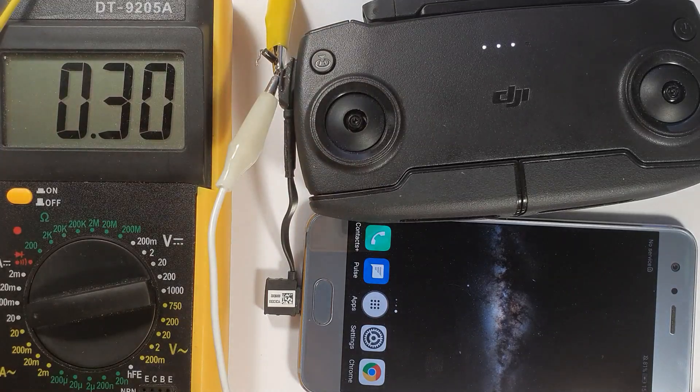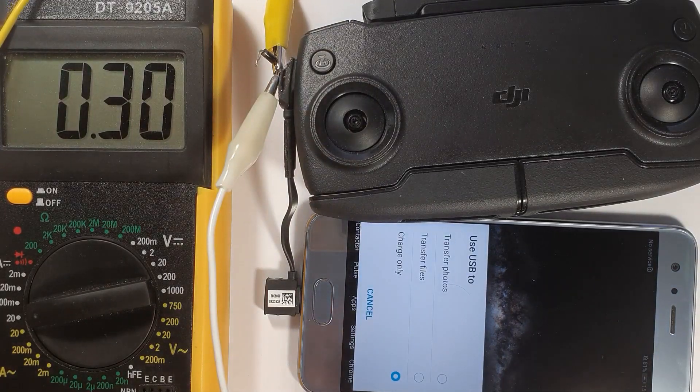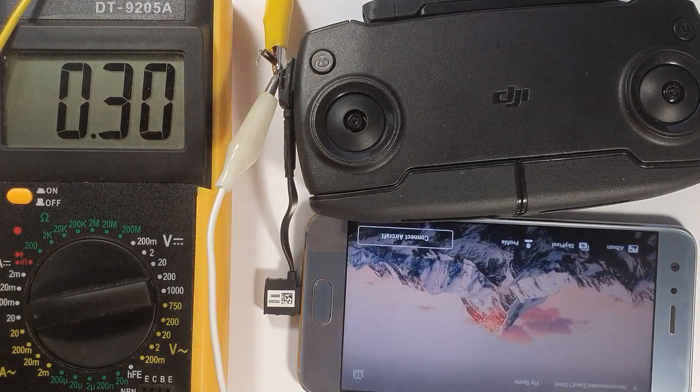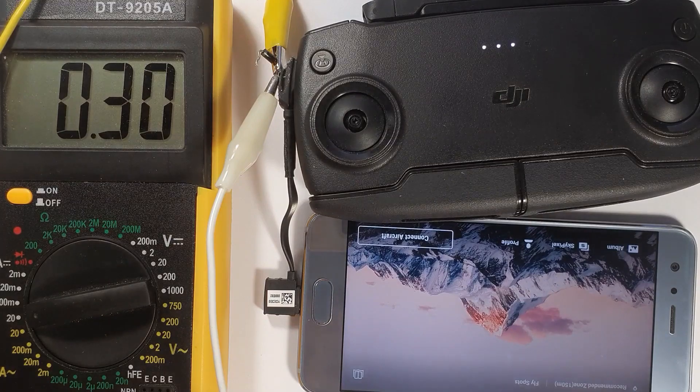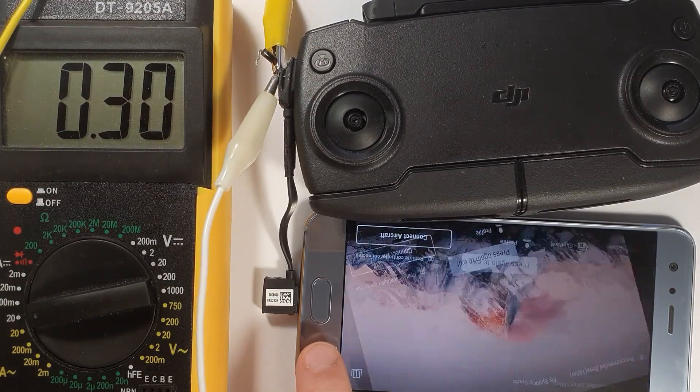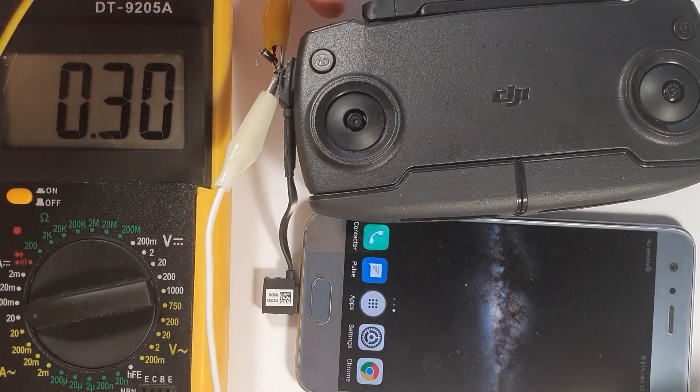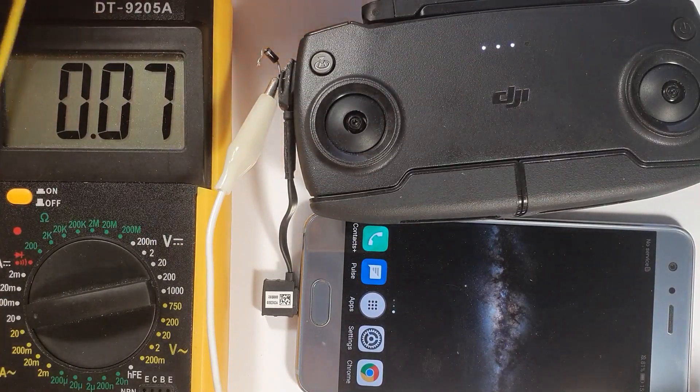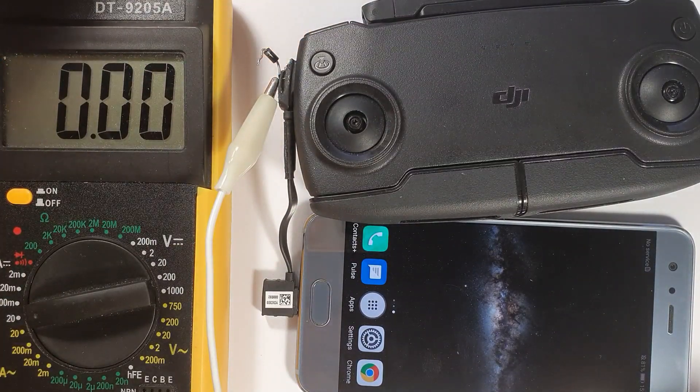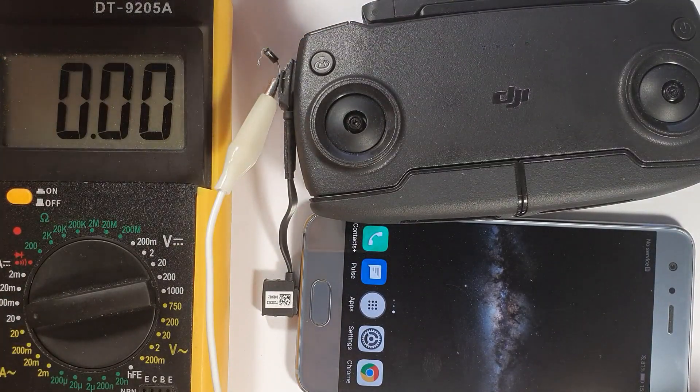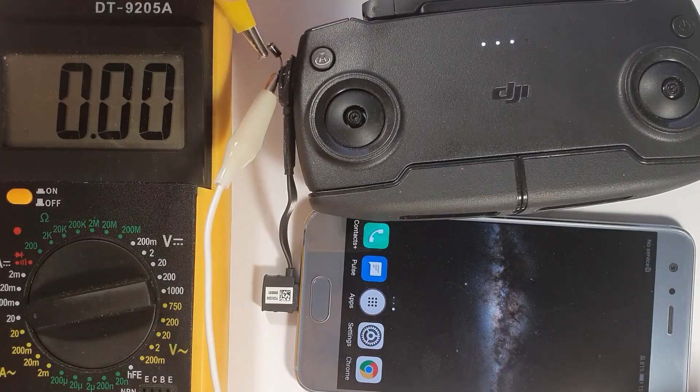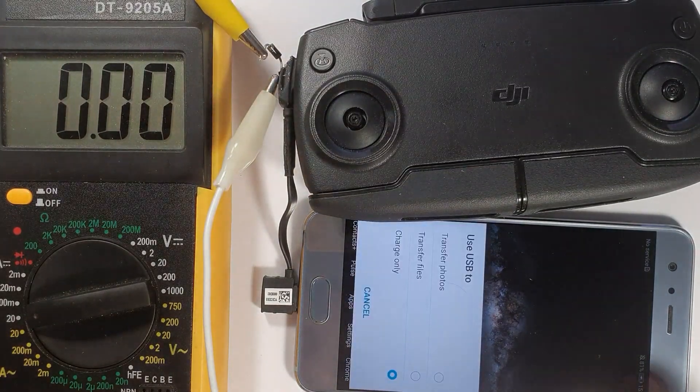300 mA. And the software starts. The DJI Fly app. And now I'm including the diode. You see, there is almost no current draw.